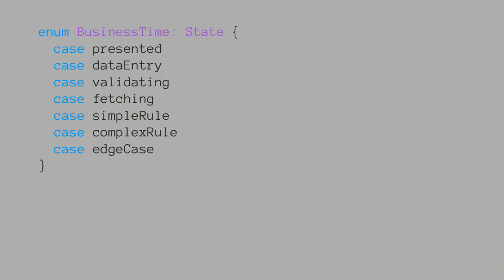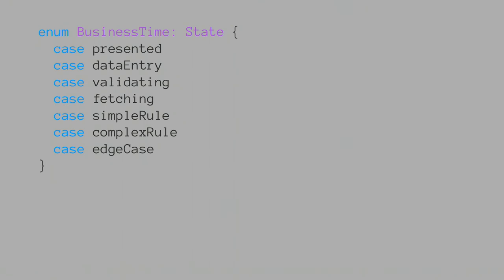So enum of business time. Because everyone loves business. Here we have presented, we have some data entry, we have a validating state, we have a fetching state, we have a simple rule, a complex rule, and everyone loves a good edge case thrown in there. So in this case, Tim will actually be able to eat the plant. Okay sorry. That was from a talk this morning where there was a joke made about how do you deal with edge cases. So I thought I'll make a joke as well.